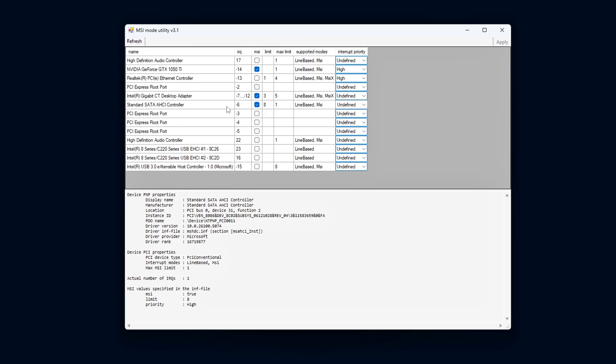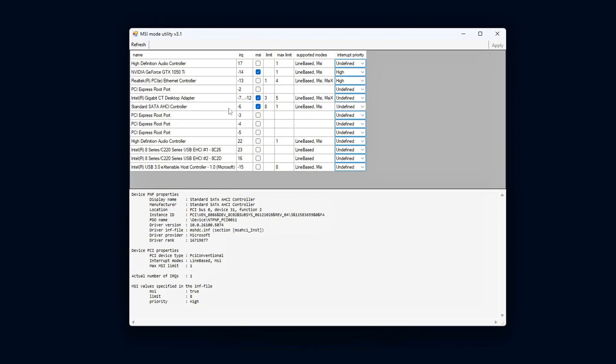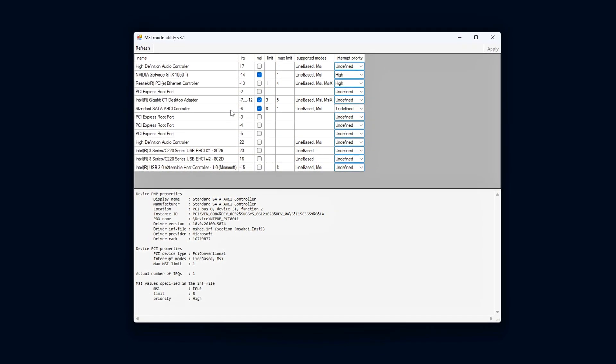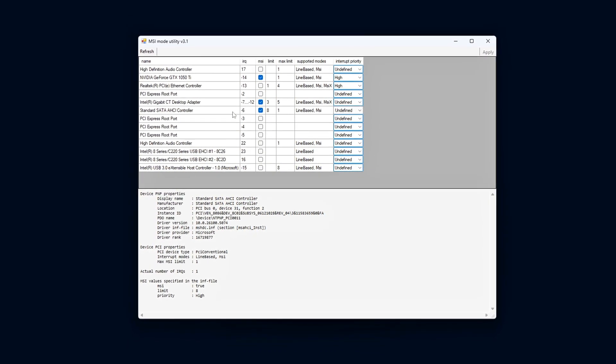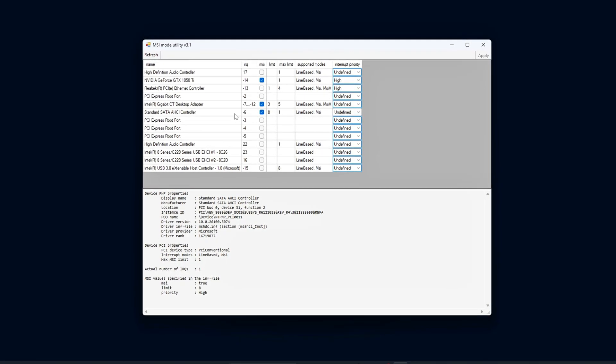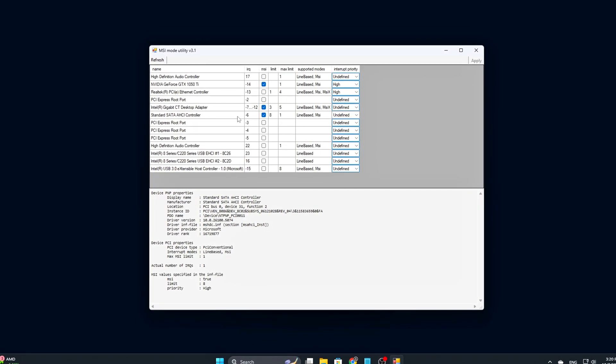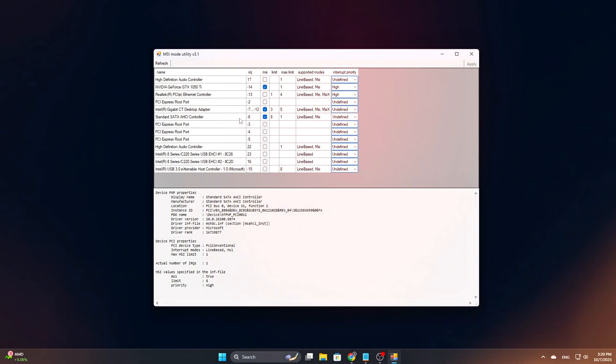Once your system boots up, those devices will now be using MSI, which could lead to better system responsiveness and potentially smoother performance in gaming or other resource-heavy tasks.